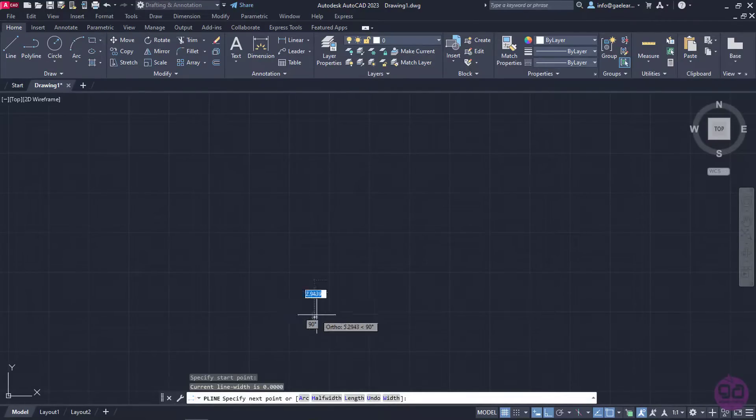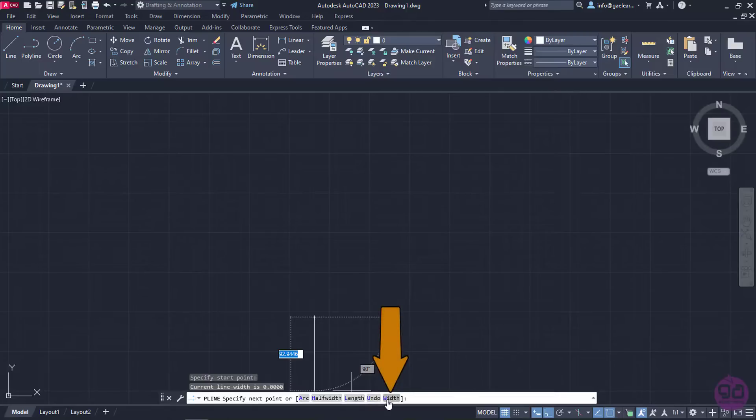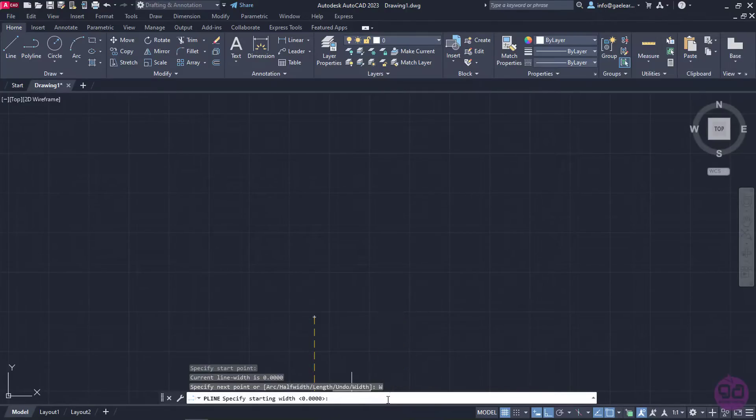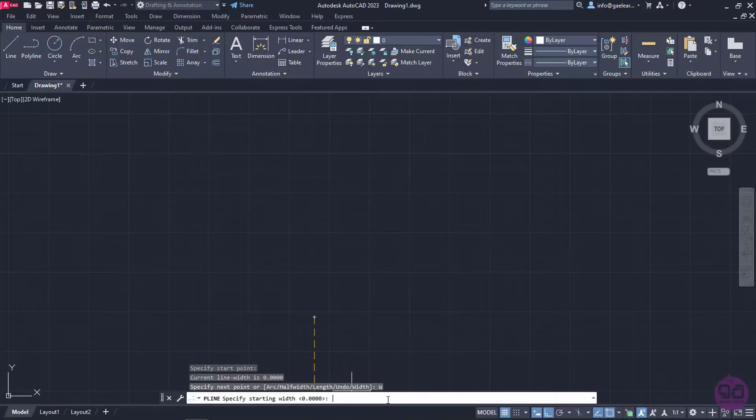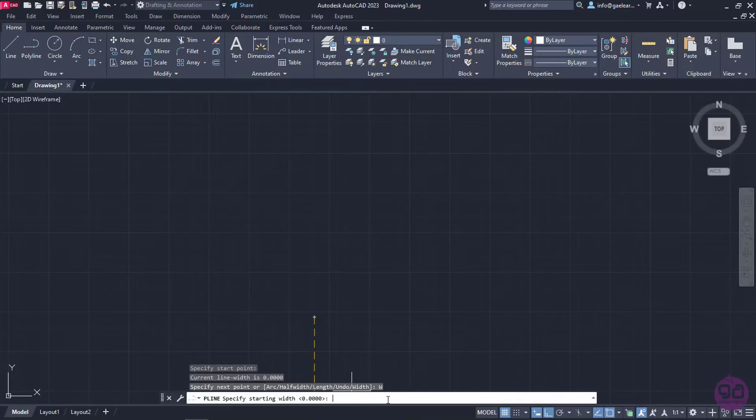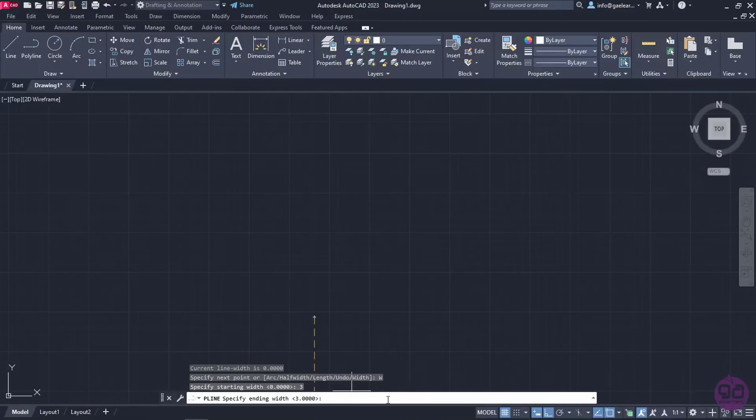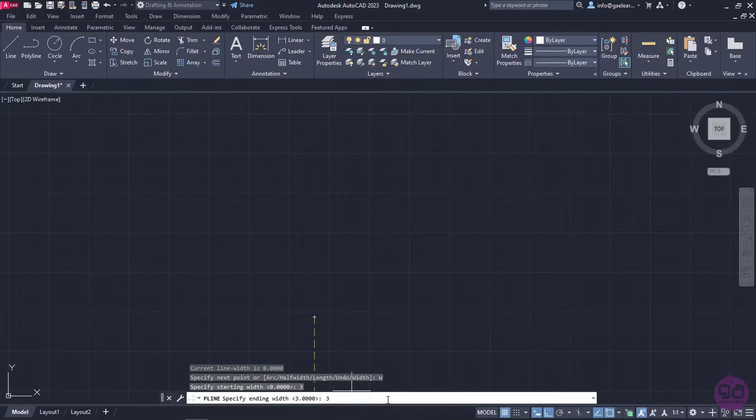Then, from the command line, I will select the option Width. With the Width option, I can change the thickness of the line evenly, practically increasing the line weight, or unevenly in order to create other shapes. In the command line, a message appears to inform me that I need to specify the starting width. I will type the number 3, and then press Enter. Then, I need to specify the ending width of the line, which in this case will also be 3, because I want to create an even, thick line.